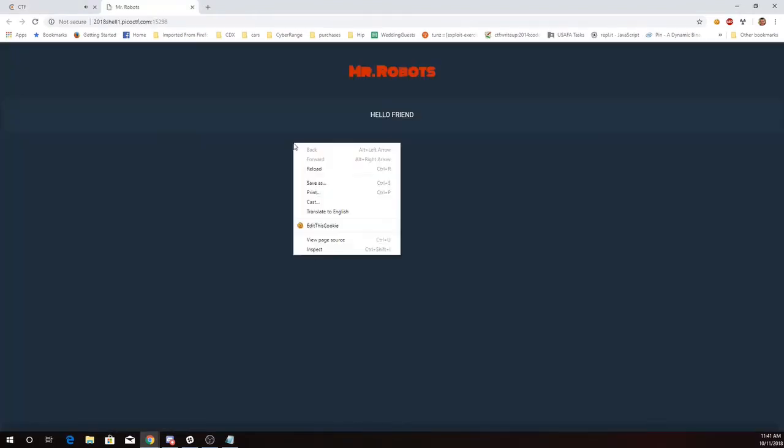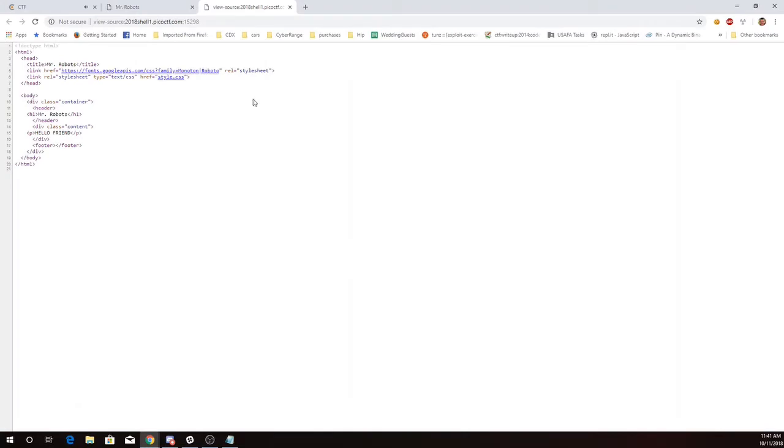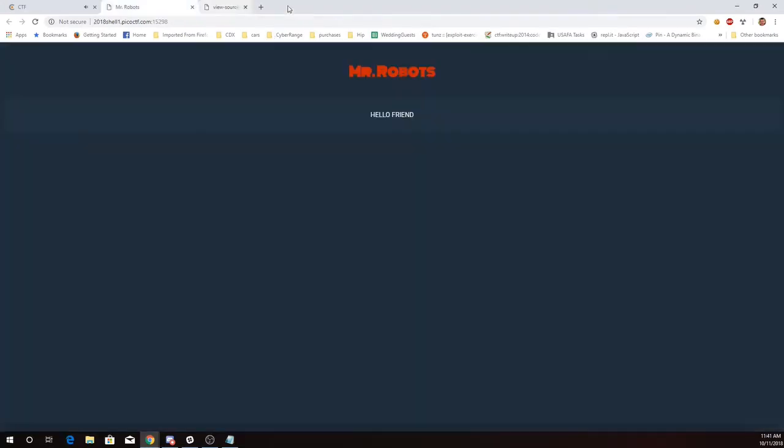So here's our website. The source looks pretty boring. Let's see if they put in a robots.txt file.